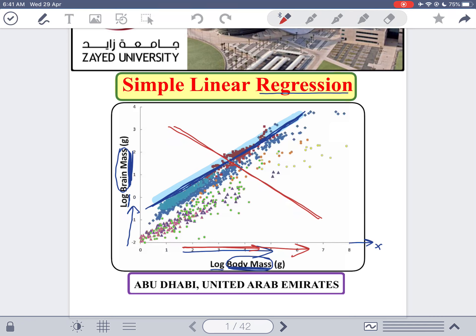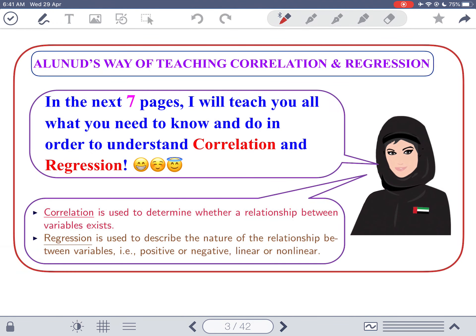What we're interested in this lecture is to take two variables, check if there is a linear relationship between them — meaning the data cluster around some line — and also learn how to find that line. Now, L'Anoud will teach you correlation and regression through seven pages of an example. It's best to watch her example first and then start the lecture material.